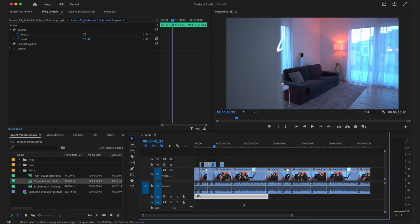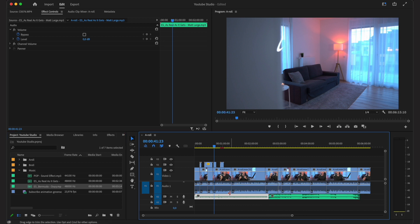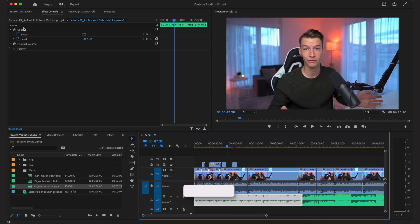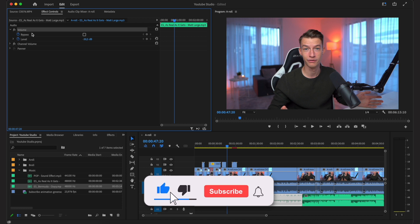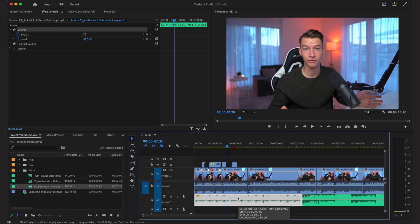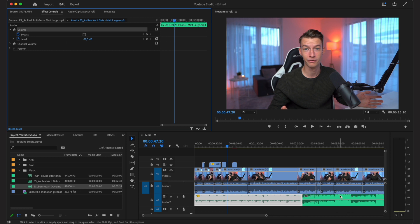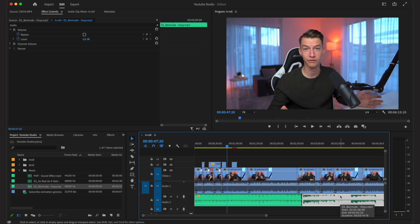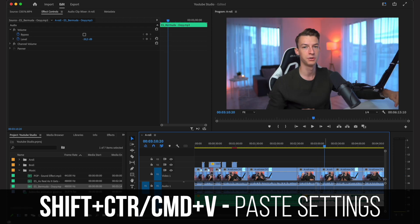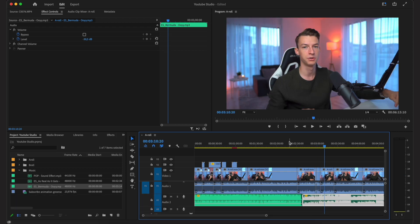Here are the songs I chose to put in the background. I'll add them to the timeline and then change the volume, because right now it's way too loud for background music. Click on the volume line and drag it down — I like to keep it around minus 28 to minus 30 decibels. If you don't want to adjust manually, copy the settings with Ctrl+C, make sure volume is selected, then paste to the other song with Shift+Ctrl+V.